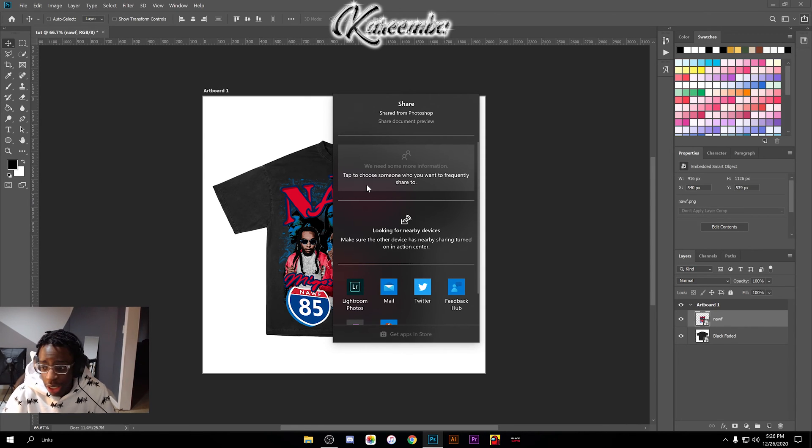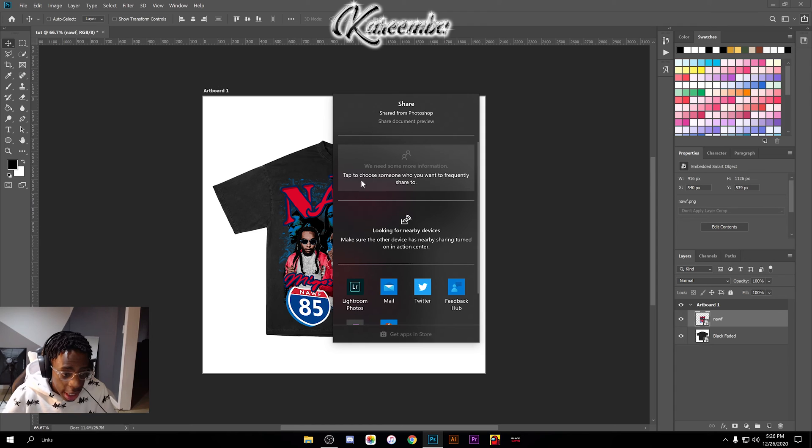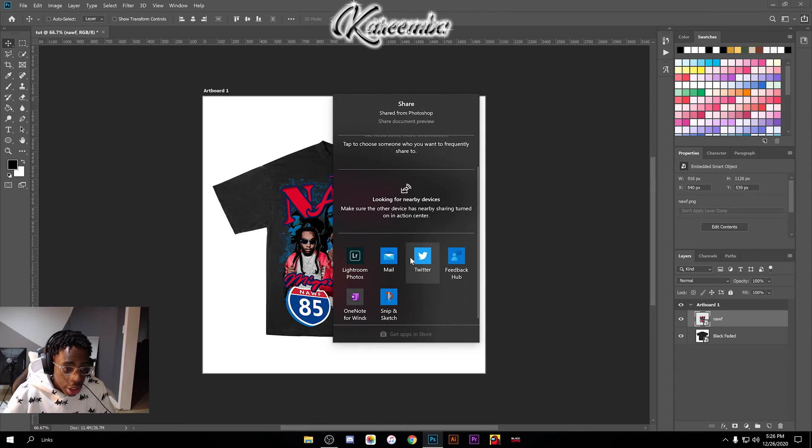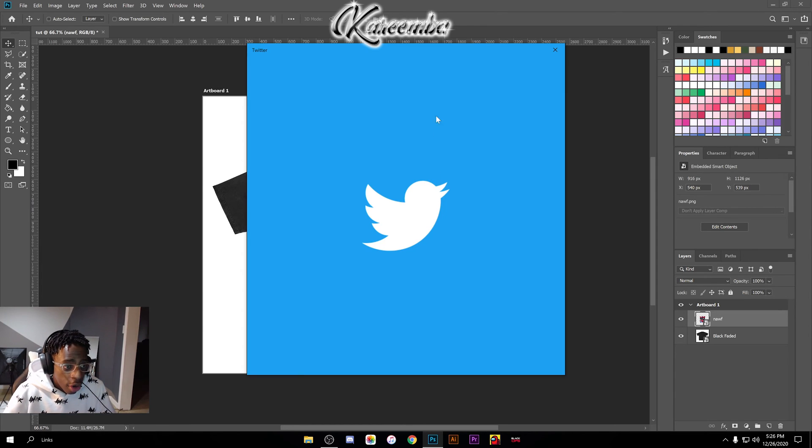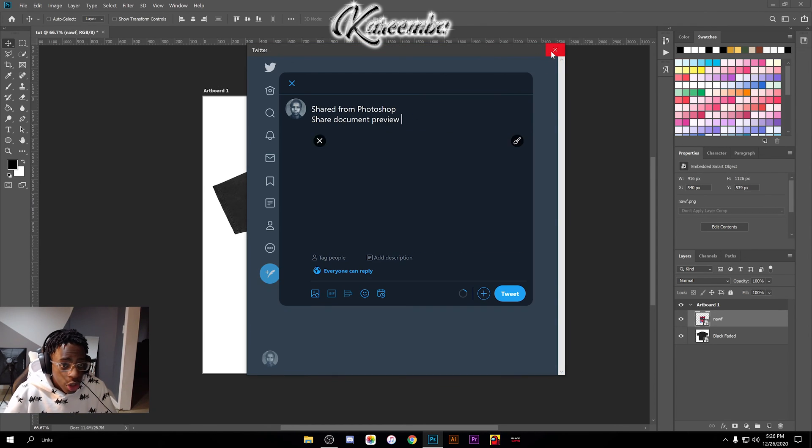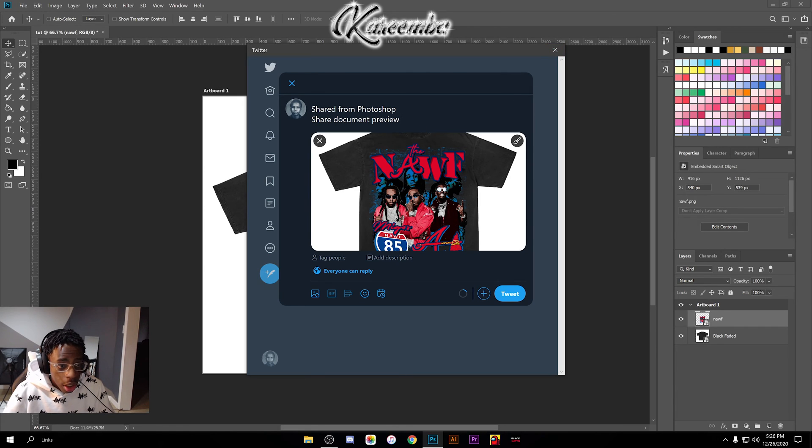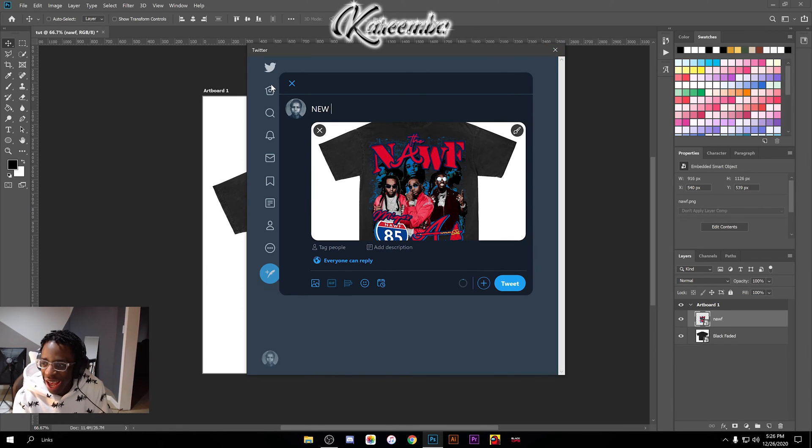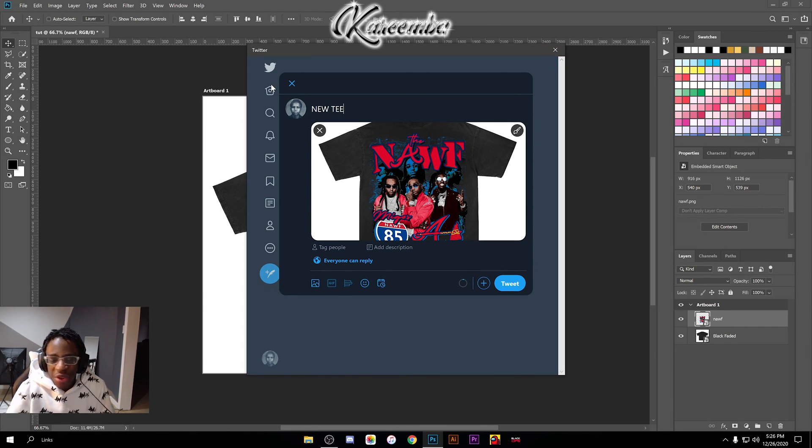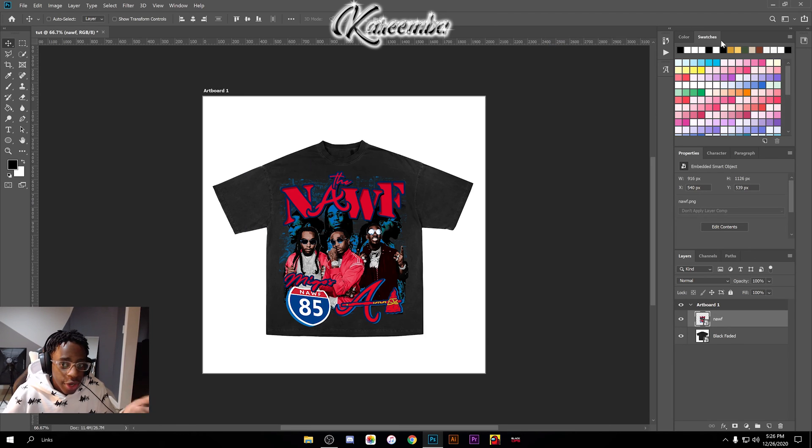On Mac you have a couple more options when you hit the Share Image button on the top right corner. On Windows I can email it, I could tweet it right now if I wanted to—directly to Twitter, like 'new tee.' Whatever you want to share it as, you can do that. You can email it to yourself if you prefer.